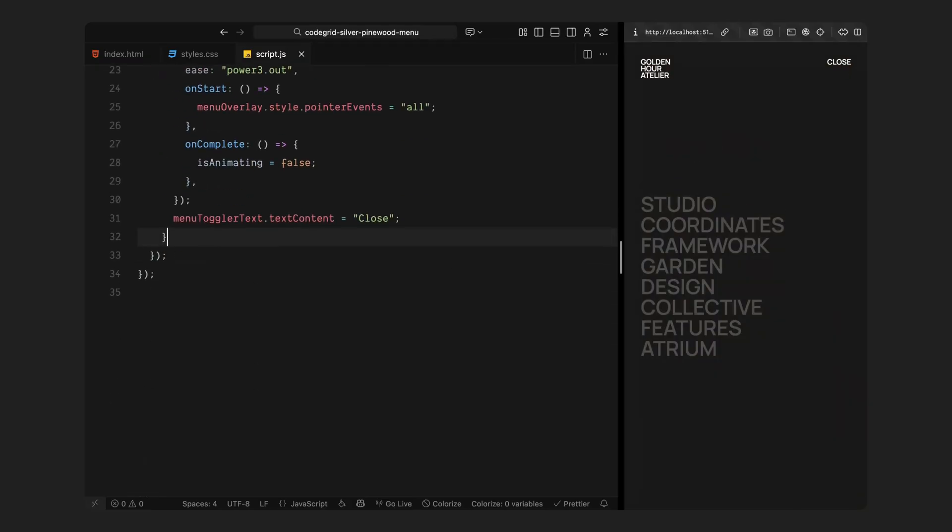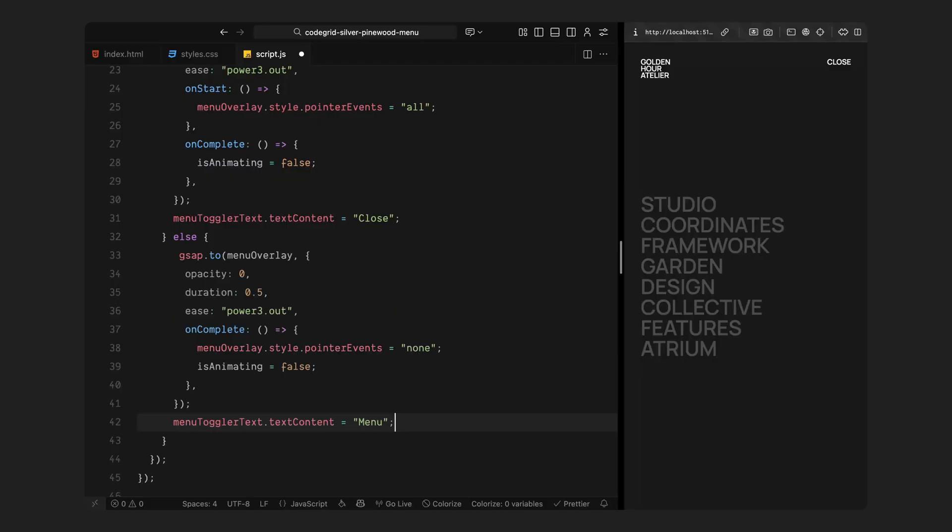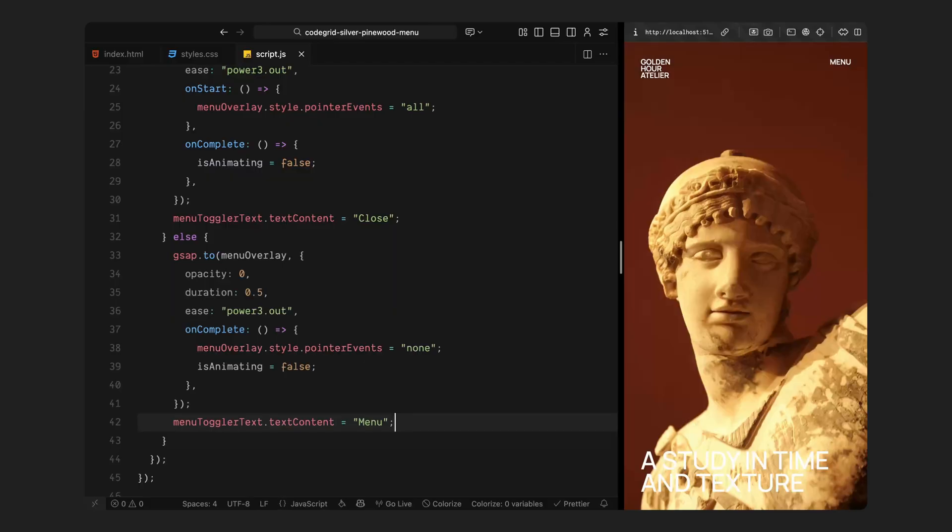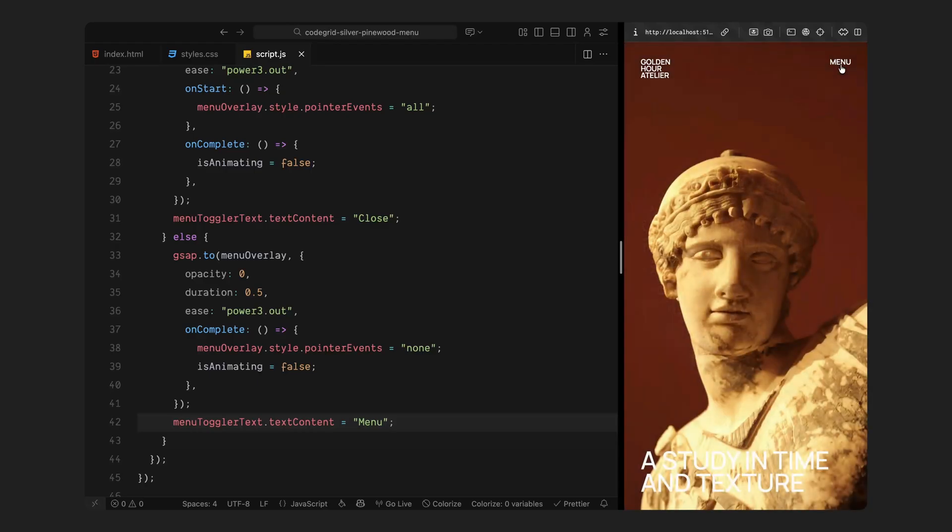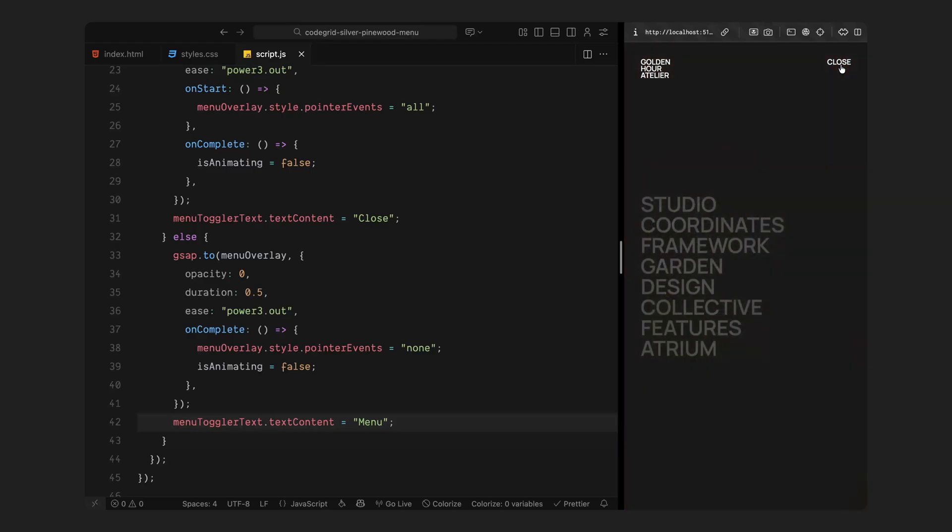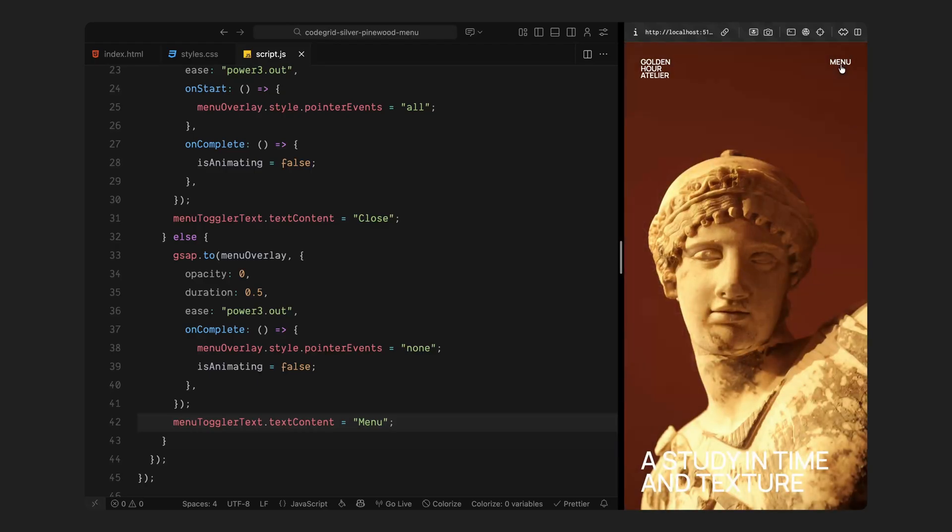When we click again, the opposite happens: the overlay fades back out, its interactivity turns off, and once the transition finishes, we reset the button text back to menu. It's a very simple sequence, but it creates that clean, polished opening and closing motion you often see on high-end websites. With that done, we now have a functional and seamless toggle system. Our menu opens and closes gracefully, the overlay fades in and out, and the button stays perfectly in sync.